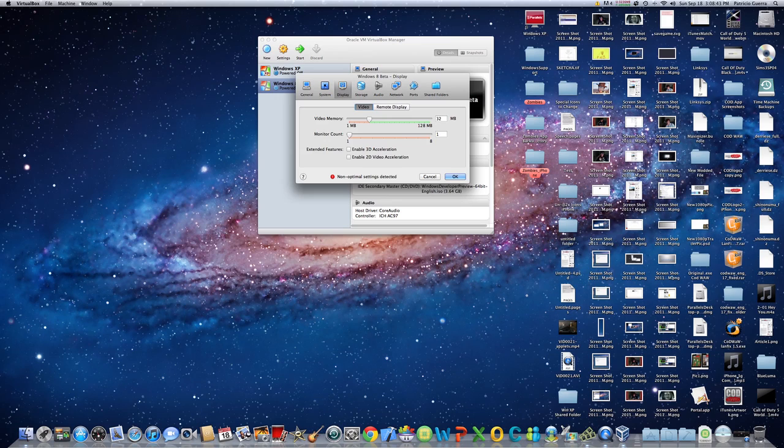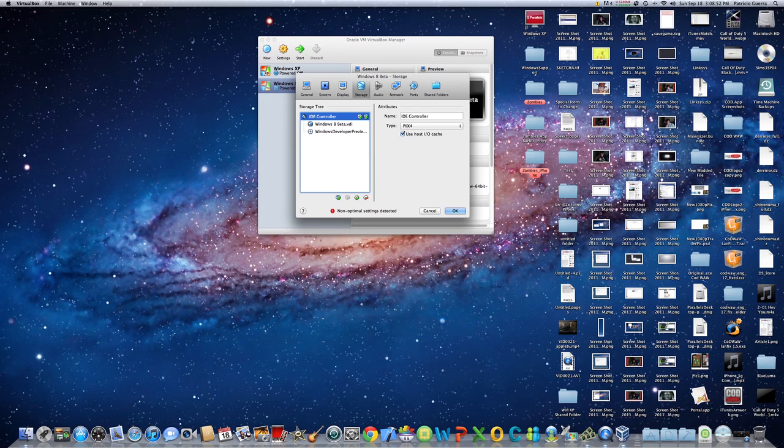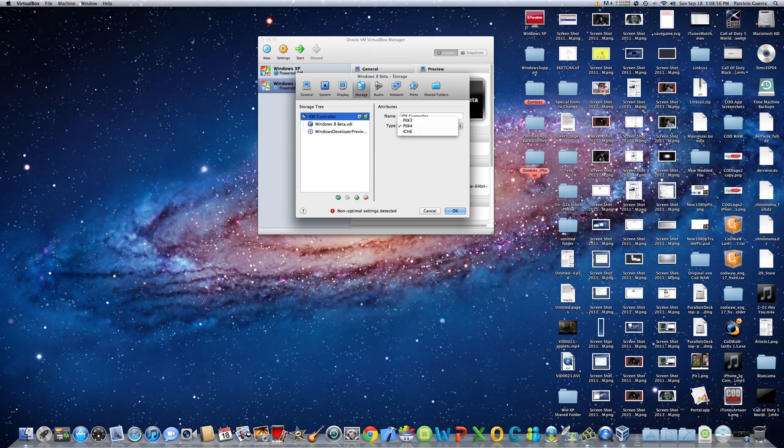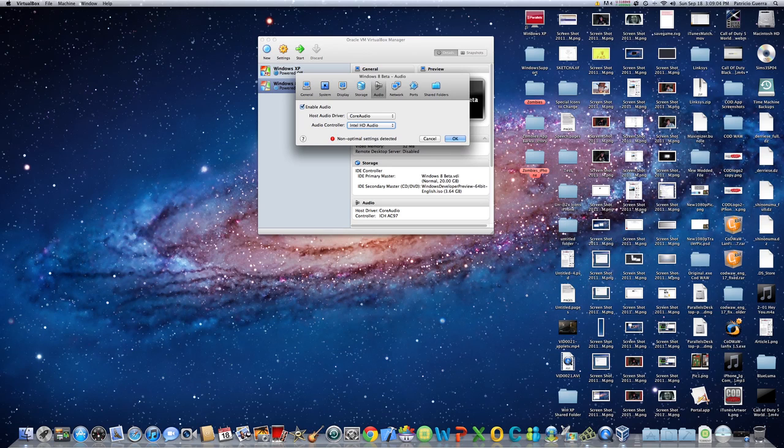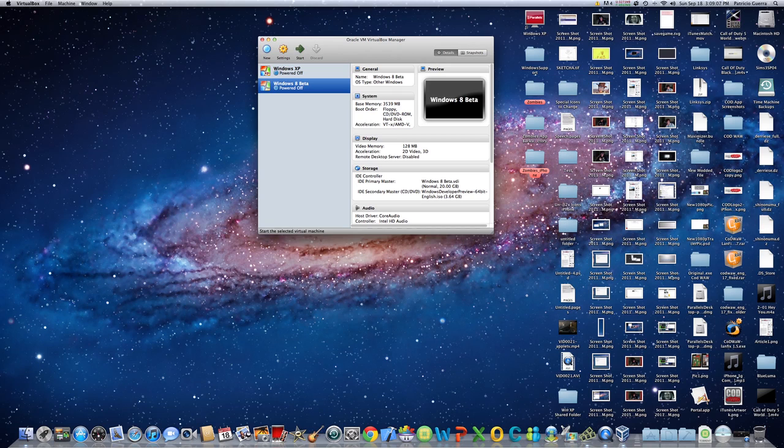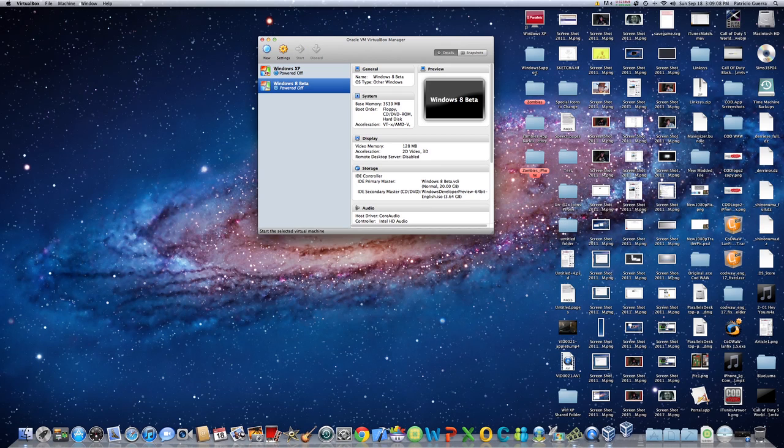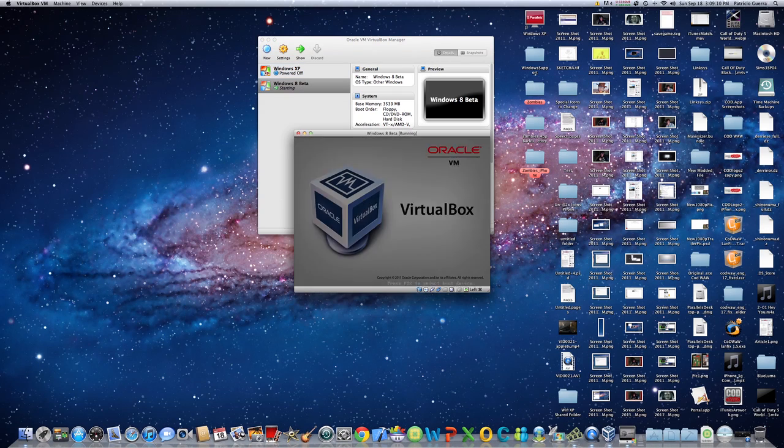Now go to Display. This is optional, but I would recommend you have Enable 3D and 2D Acceleration and have video memory all the way up. Now under Storage, this is important, set it to ICH 6. And now under Audio, you need it set to Intel HD Audio. After that, hit OK.